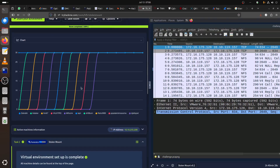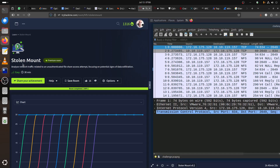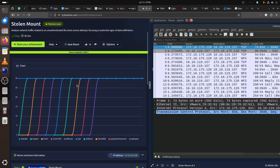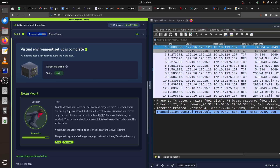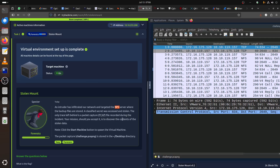Hi everybody, good morning. I'm doing a Stone and Mount CTF activity that was released on TryHackMe. There are five or six rooms and I'm missing some write-ups, so I'm doing this one now. The scenario says an intruder has infiltrated our network and targeted the NFS server where backup files are stored. A classified secret was accessed and stolen, and the only trace left behind is a packet capture file recorded during the incident. Your mission is to discover the contents of the stolen data.